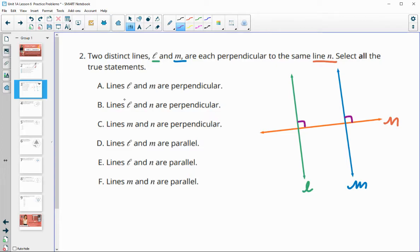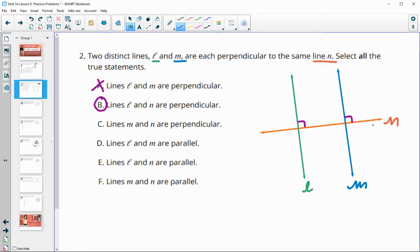Let's answer these questions. Are lines L and M — the green and blue — perpendicular to each other? No, they need to cross at a 90-degree angle and they're not touching each other. Are lines L and N — the green and orange — perpendicular? Yes. Are M and N perpendicular — blue and orange? Yes, they meet at a 90-degree angle. Are L and M — the green and blue — parallel? That is true. If they're perpendicular to the same line, then they're going to be parallel.